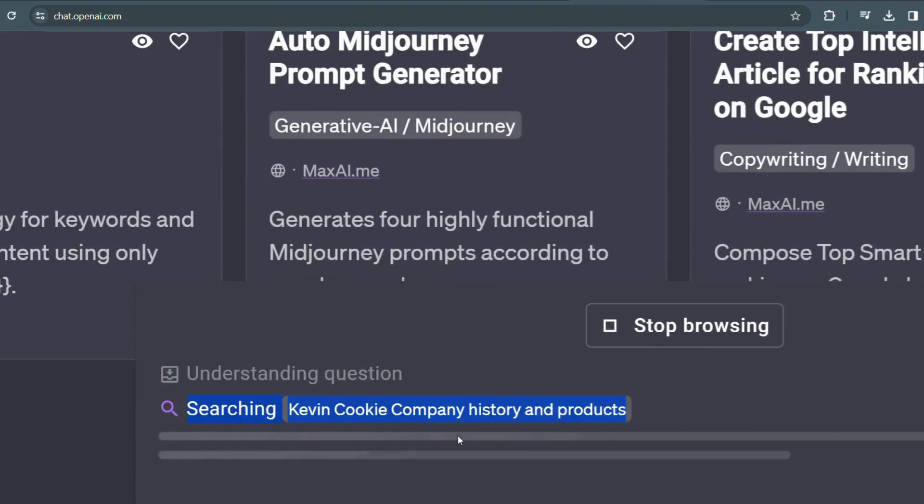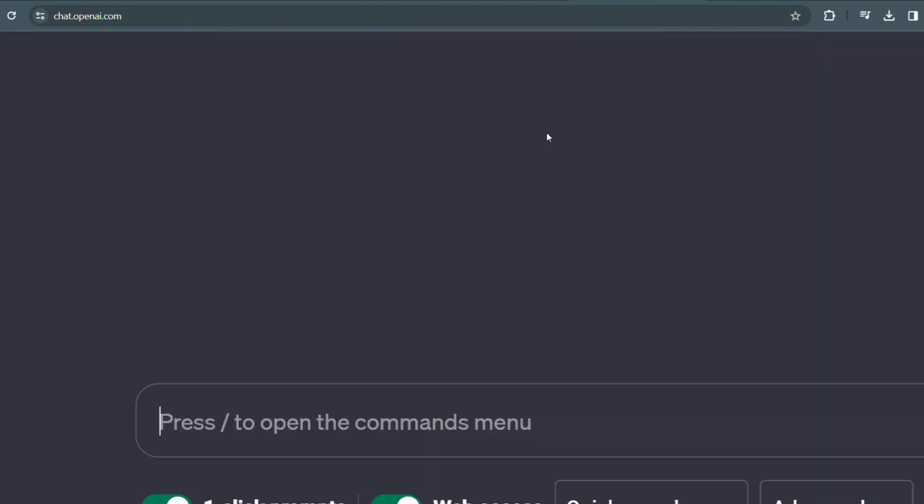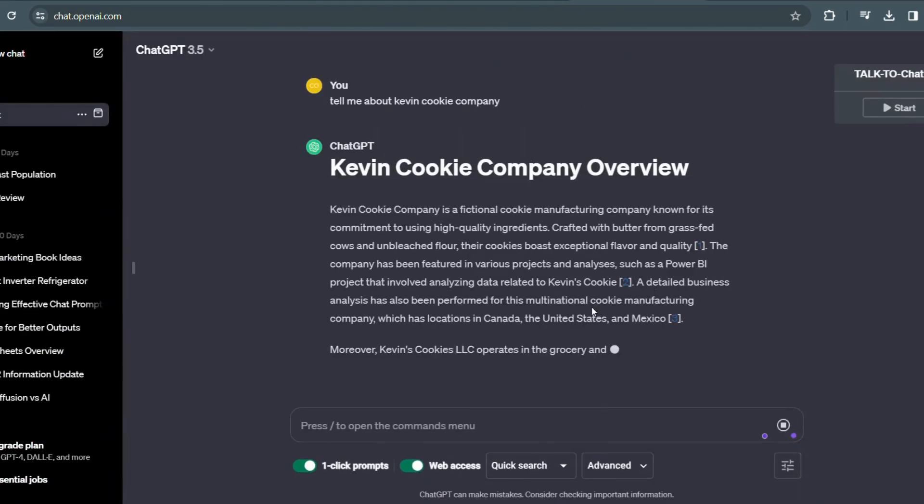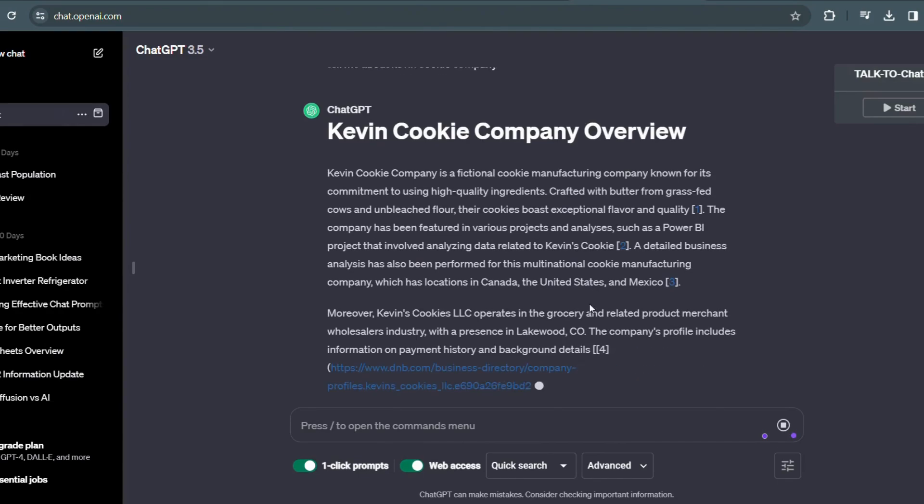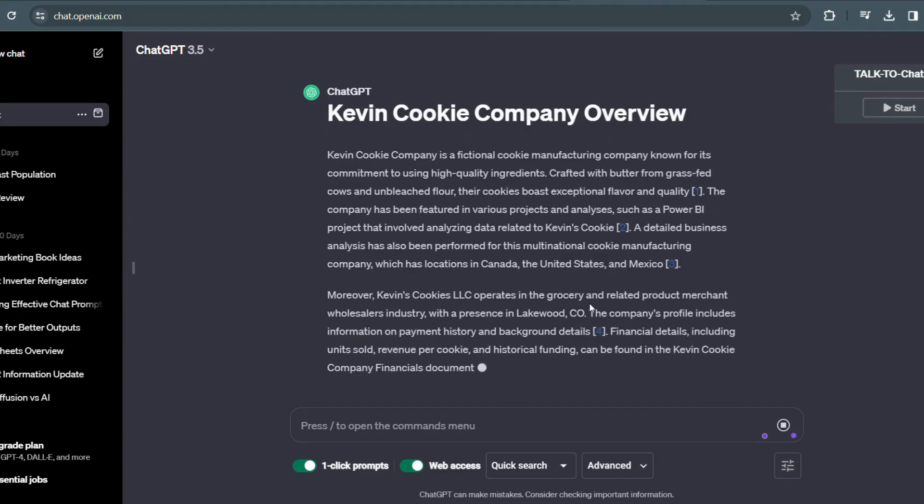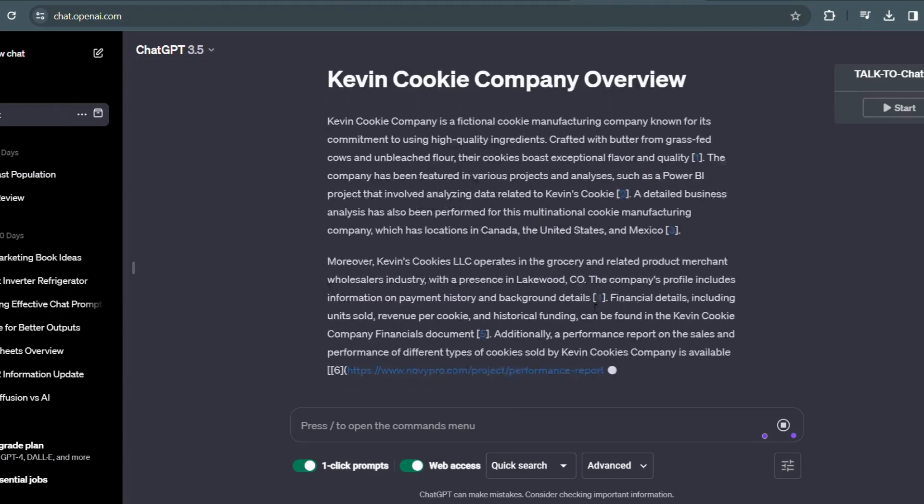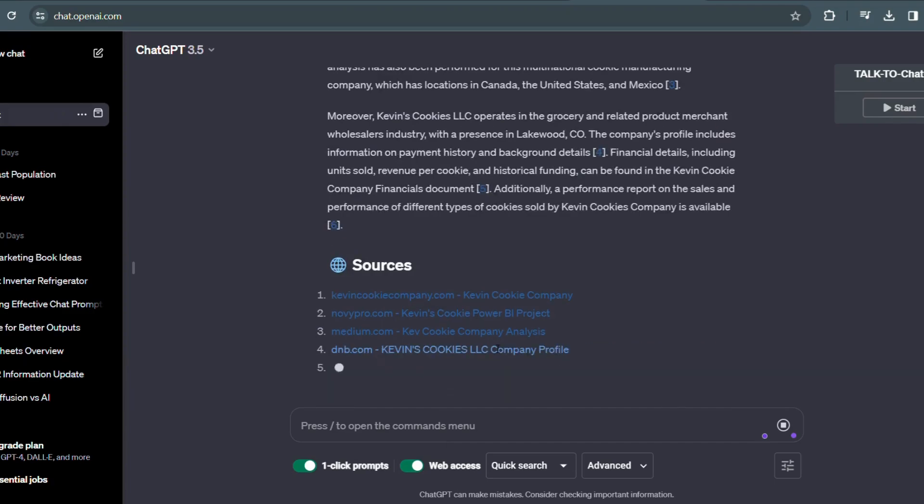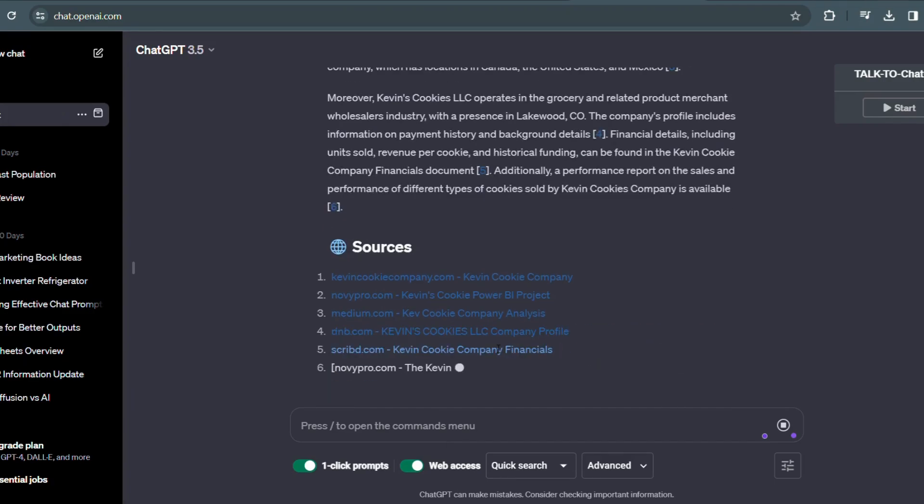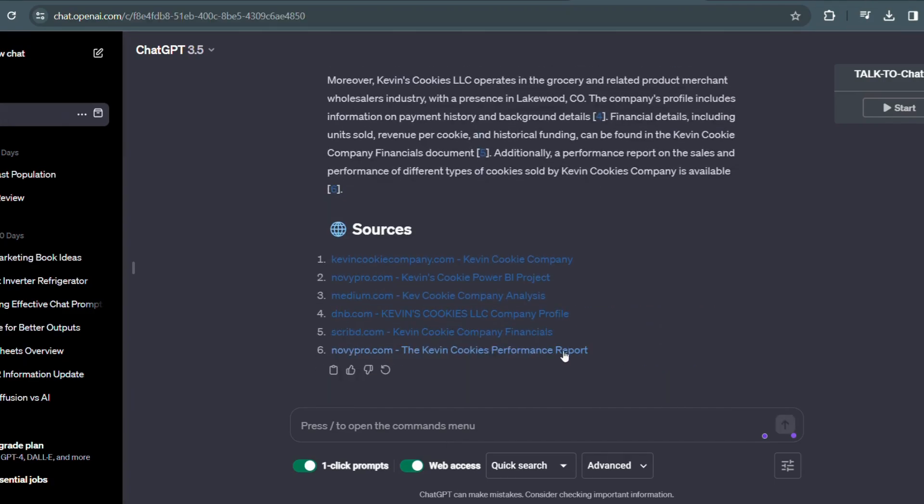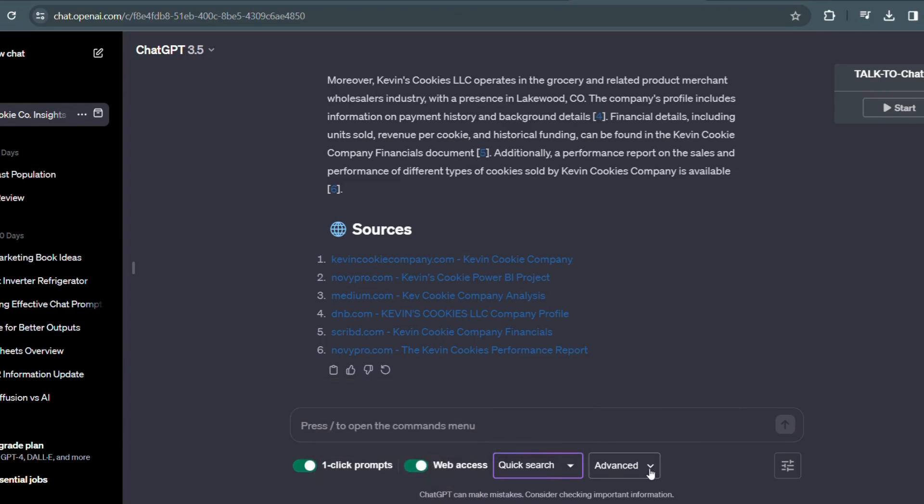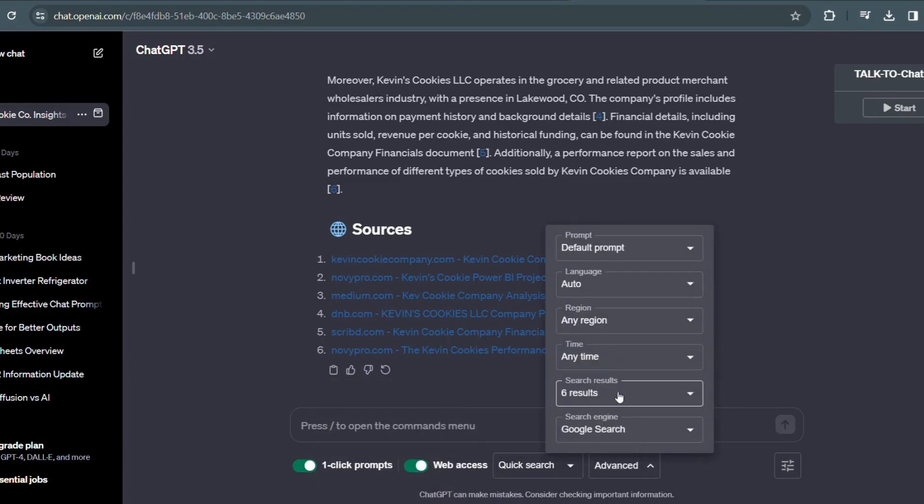Whether you need instant translations, research assistance, or even just a casual conversation, the Web Chat for ChatGPT extension has got you covered. Say goodbye to endless search results and hello to personalized, efficient browsing. This extension also supports multiple languages, making it a valuable tool for global communication and cross-cultural exploration.